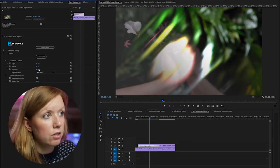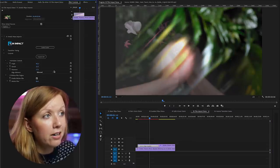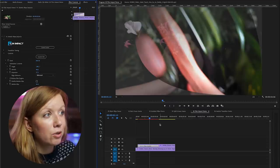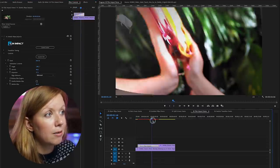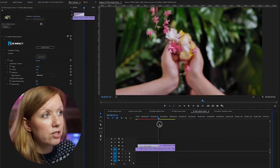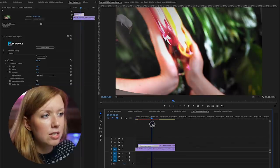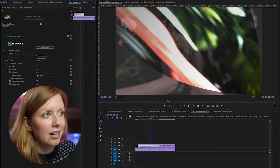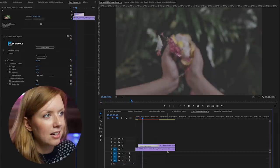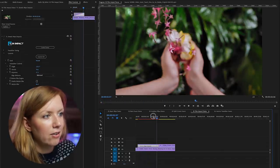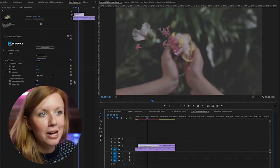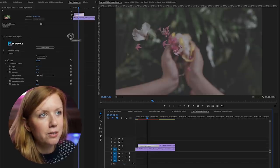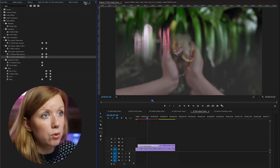Or better yet, you can choose surprise me and it will create a completely random wipe transition. And some of them look pretty cool. This one's a little strange, but let's try surprise me again and let's see how that looks. All right. Sometimes the surprise me works. Sometimes I just end up going back to the original. There's one more that's really cool.